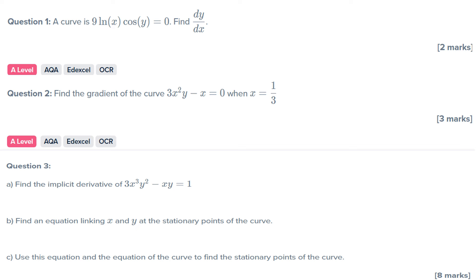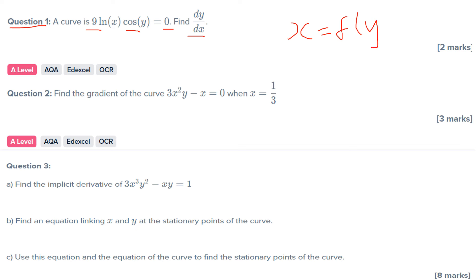Pause the video and try these questions. Question number one: a curve is nine natural log X cos Y equals zero. Find dy/dx. Now, how do I know it's an implicit differentiation? Well, it's a function where I've got X equals a function of Y — I cannot rearrange it to get it in the form Y equals F of X. So we use implicit differentiation: you differentiate the function of X as you normally would, and whenever you differentiate Y, you stick on a dy/dx at the end of it.